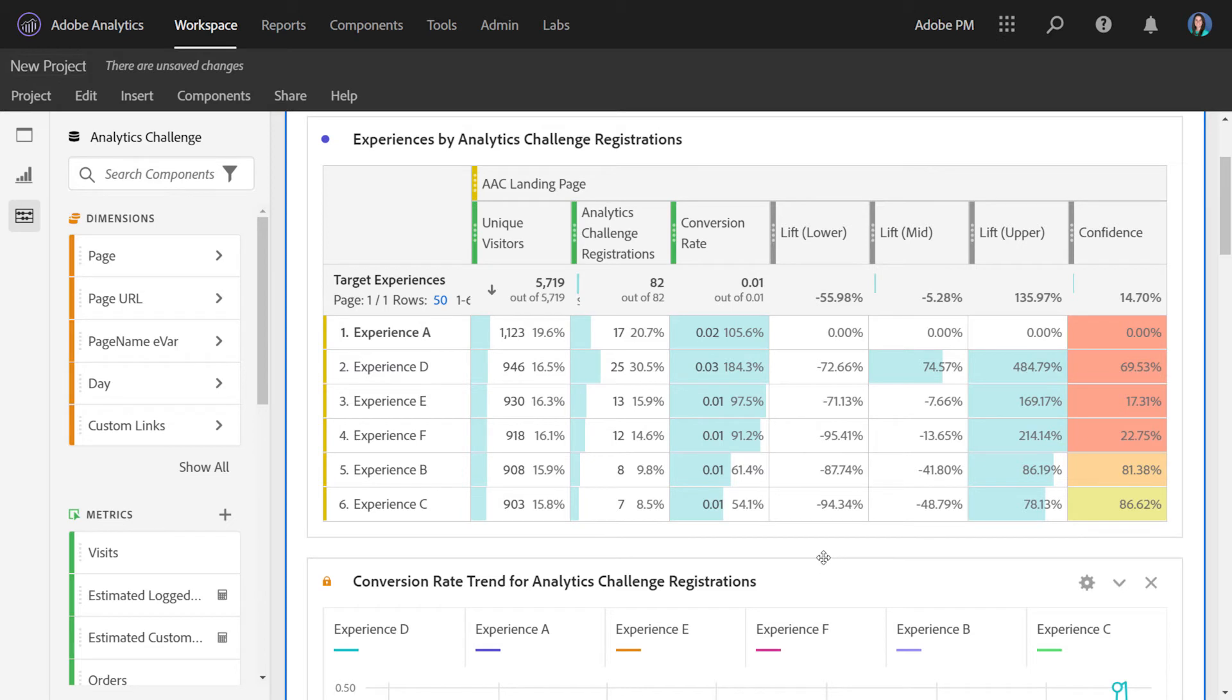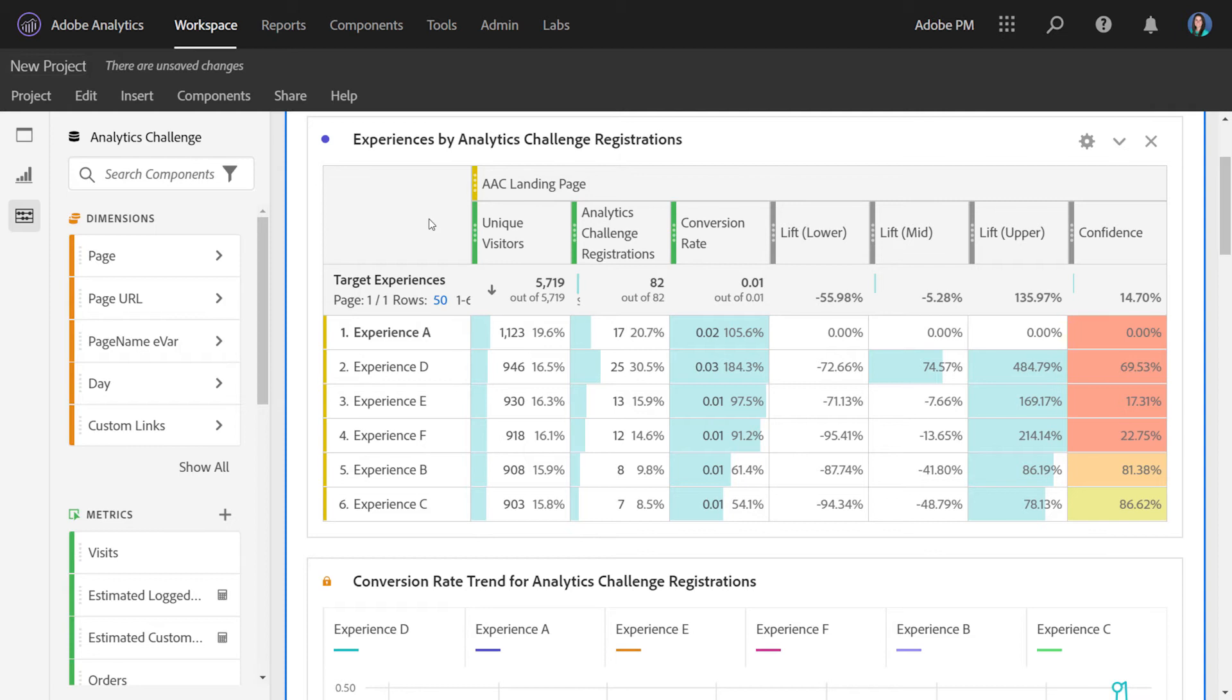Starting with the table, experiences will be down the rows with the control experience in bold. In the columns, the first column will be the normalizing metric you selected. The second column will be the success metric you selected. And then conversion rate is the division of those two. Lift and confidence are now added to the table and they work off of the conversion rate column.